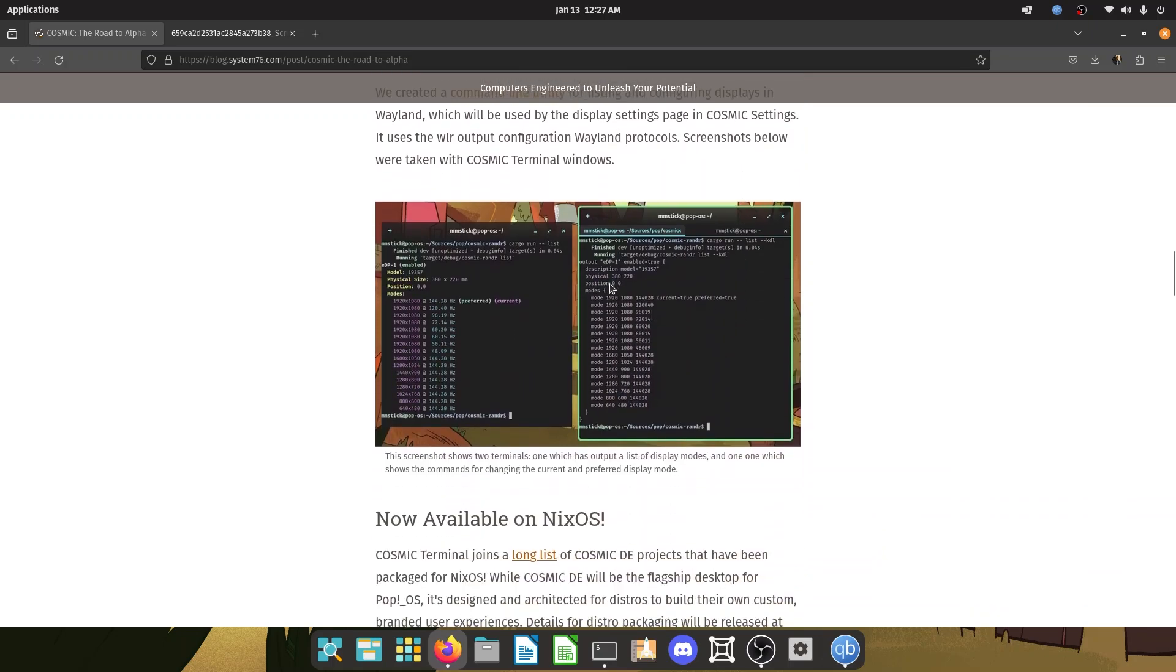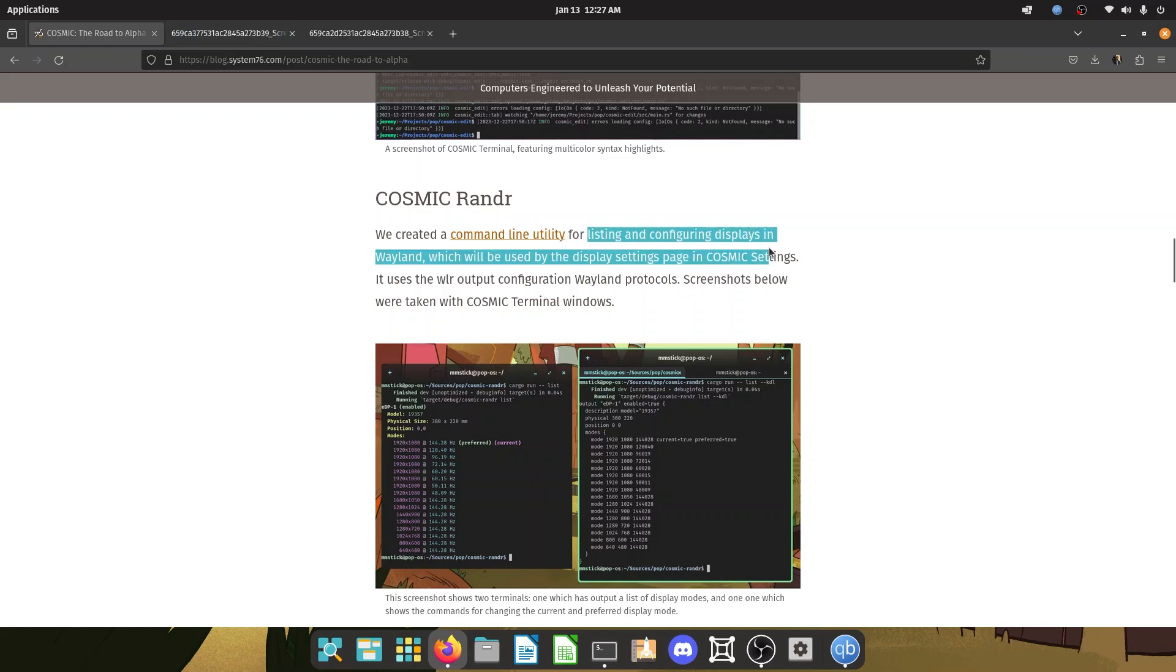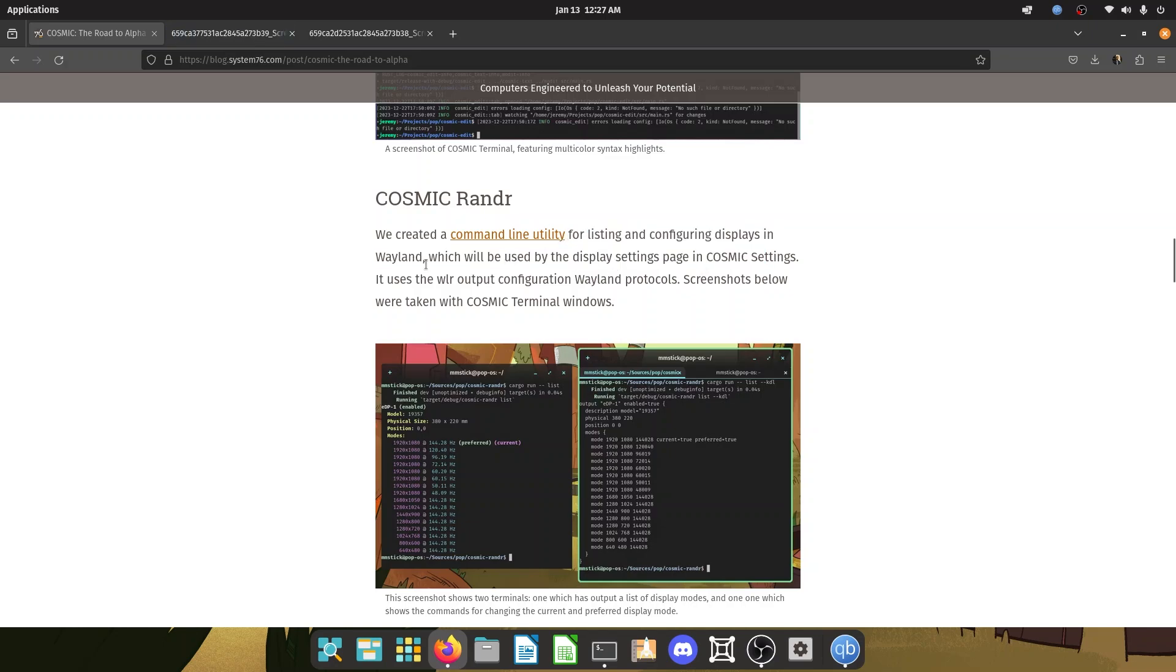They also have Rander. So Rander is basically a command line utility for listing and configuring displays in Wayland. You heard it right, guys. Pop!OS, when Cosmic DE launches, it is going to run on Wayland.